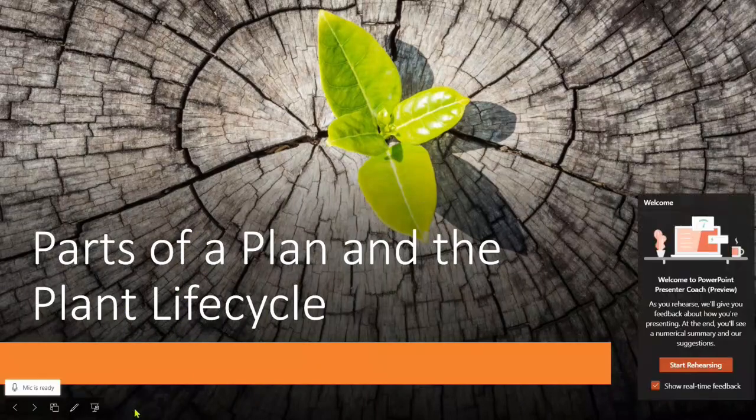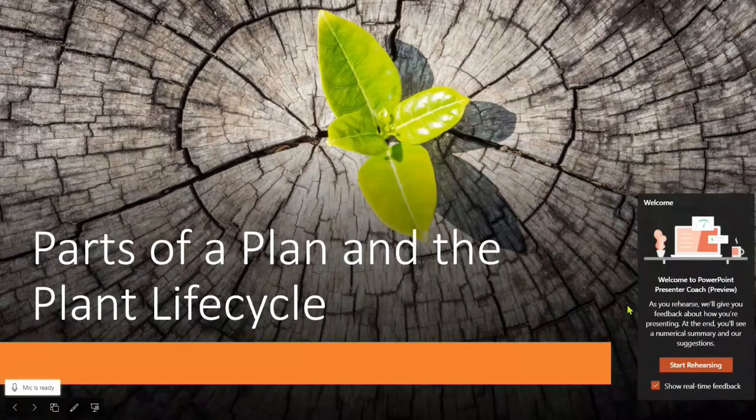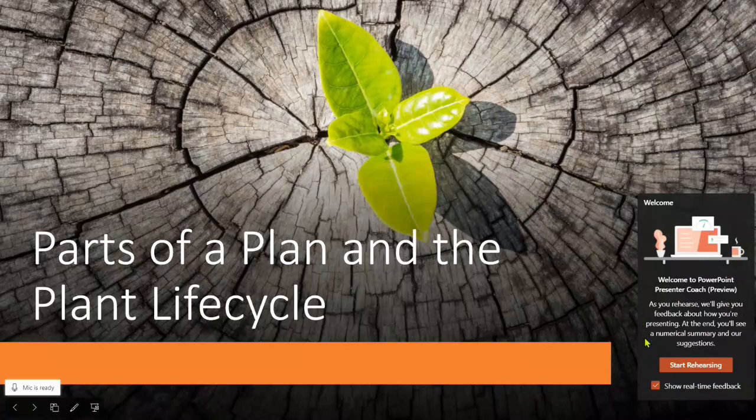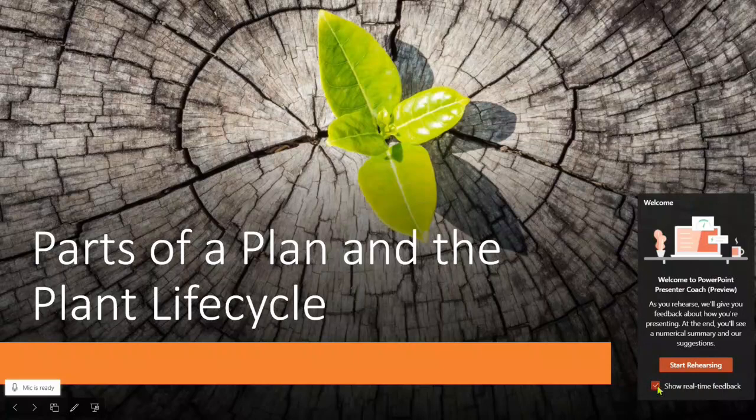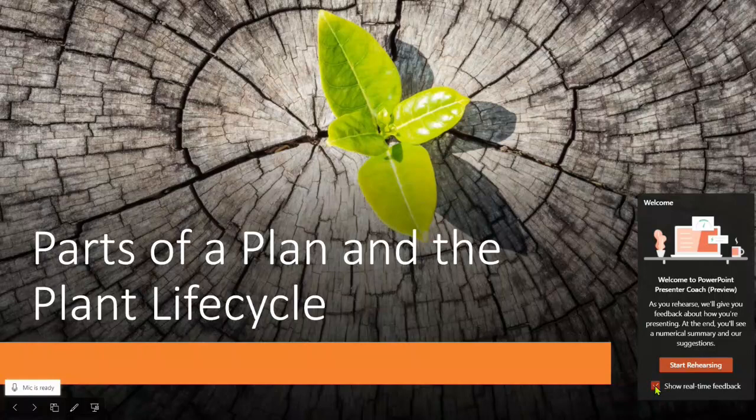I'll go ahead and click on this, and it says welcome. As you rehearse, we'll give you feedback about how you're presenting. At the end, you'll see a numerical summary and our suggestions. I can choose to either show real-time feedback or not. I'll go ahead and show it and start rehearsing.